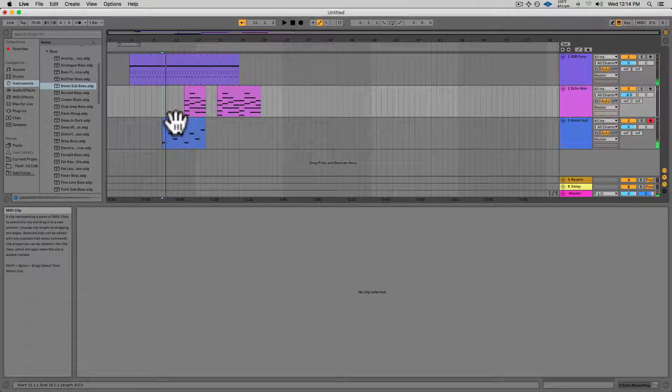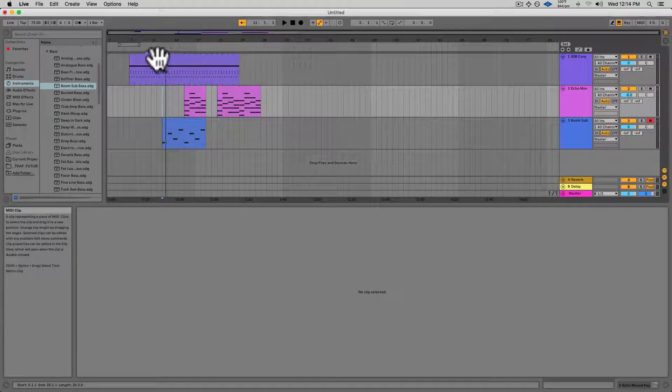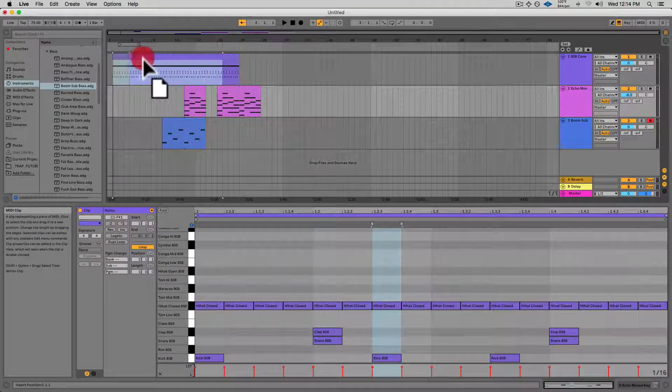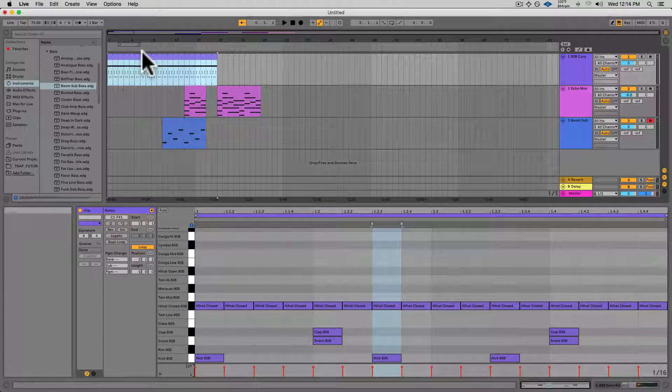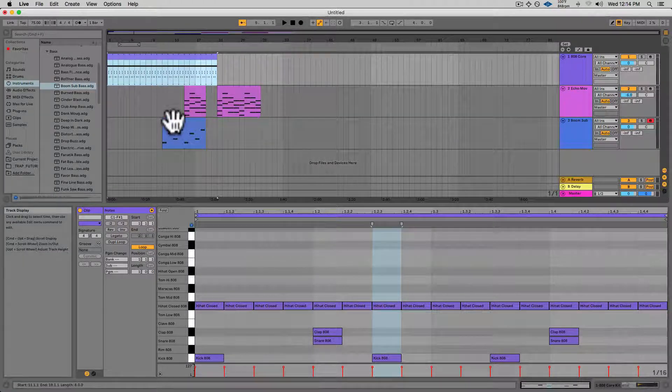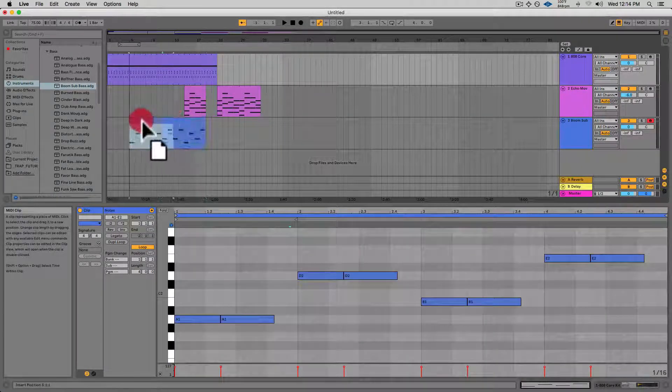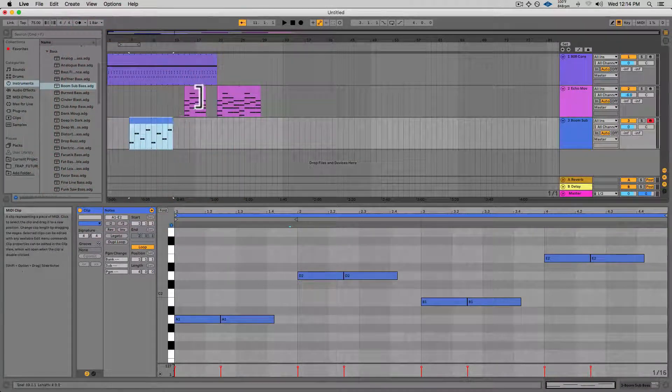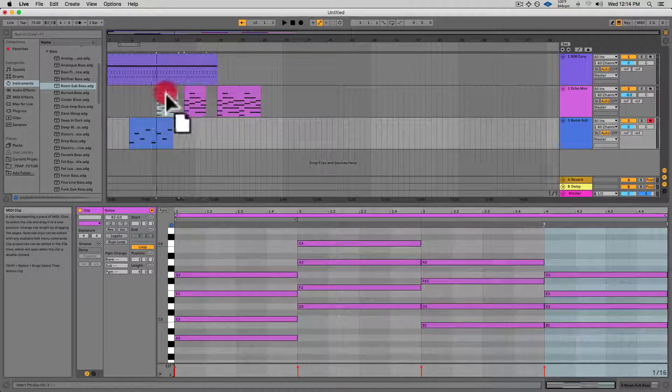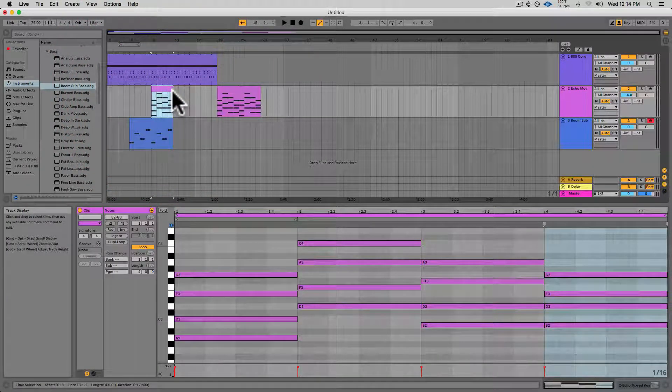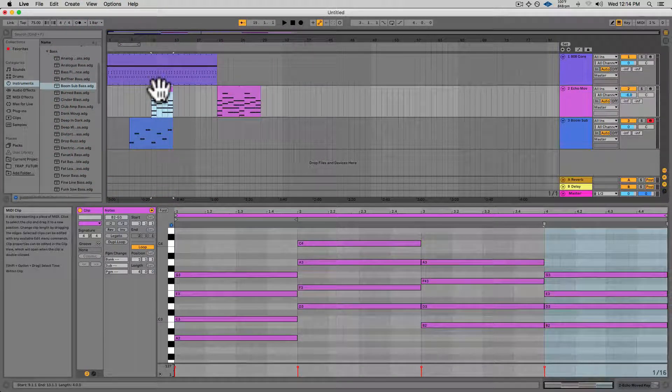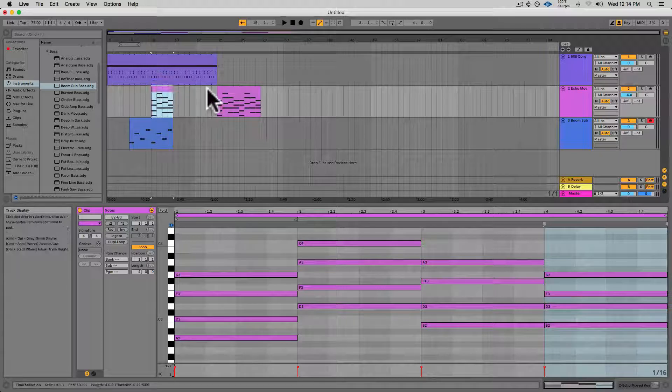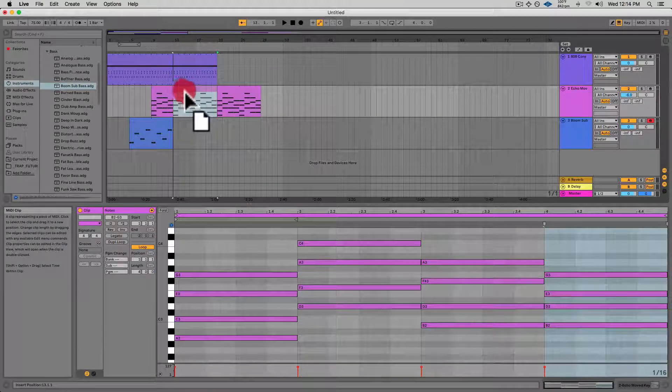And from there I can further move around my clips. So if I wanted it to actually start at one, I can get the little hand icon and move that over. I can have this start on bar five. I can have my chord start right on bar nine.